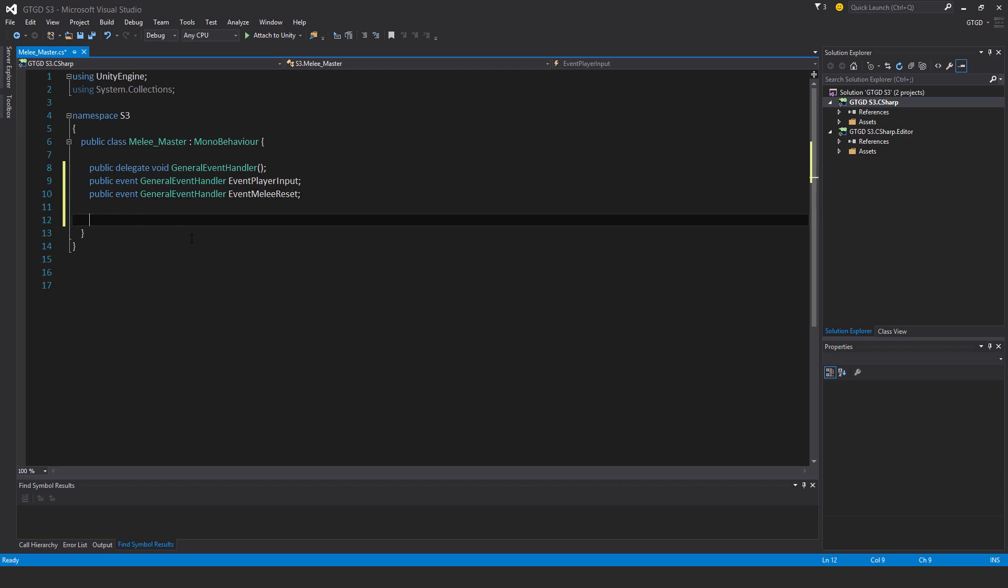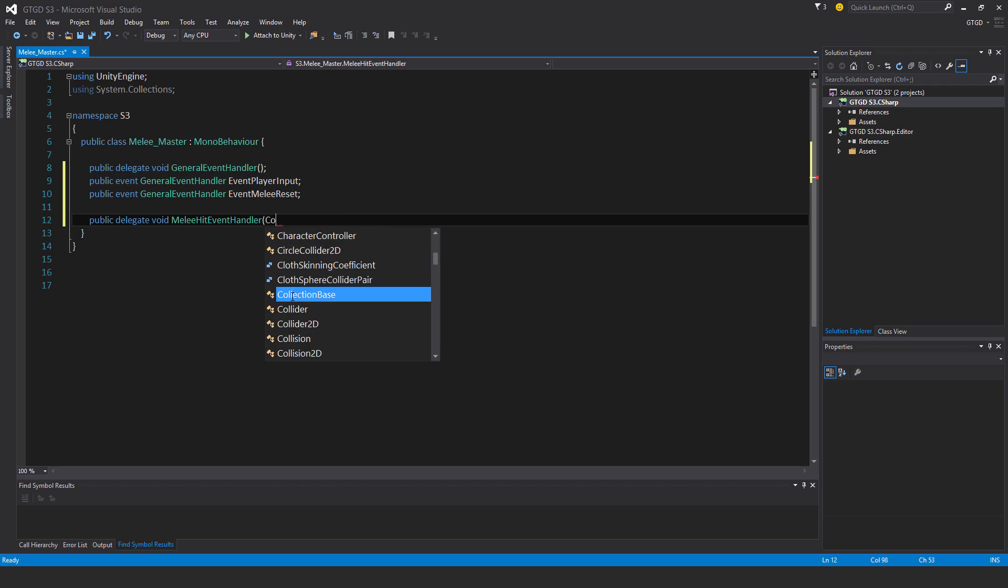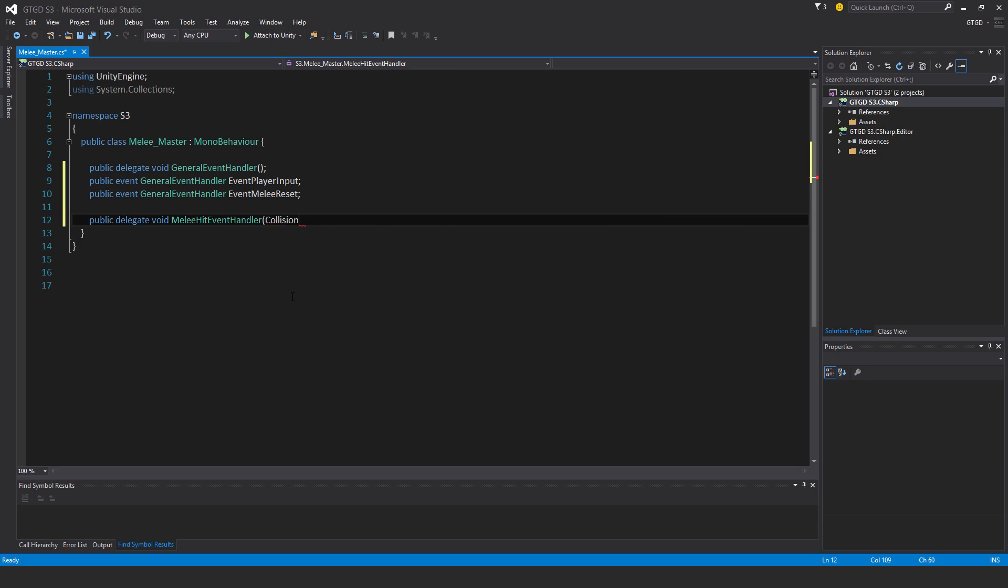Another delegate I have to write here. Public delegate void melee hit event handler, and this will have two parameters: Collision hit col, and transform hit transform.